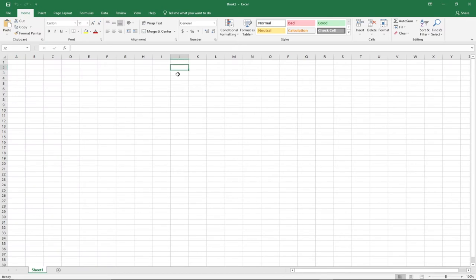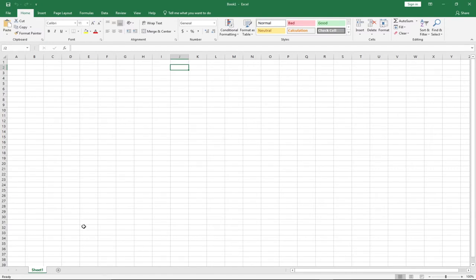We need to know what a workbook is and what a worksheet is. A workbook is a single file containing one or more worksheets. A worksheet is a single sheet or tab in a workbook — the entire document is the workbook, while the individual tabs you create are what we refer to as worksheets. You can click the plus button to add a new worksheet.